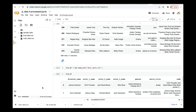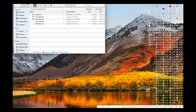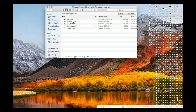We are done with the data preparation and now we're going to move on to other files that we need in order to make the deployment. So far we have: data_main, new_data.csv, nlp_model.pkl, and transform.pkl. These are the files we have so far.